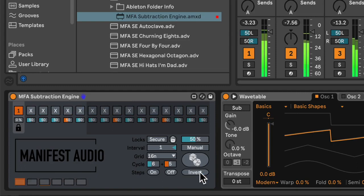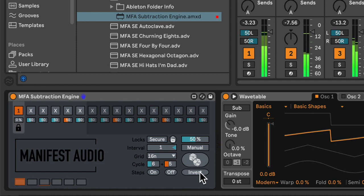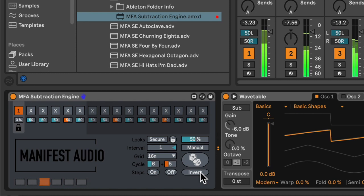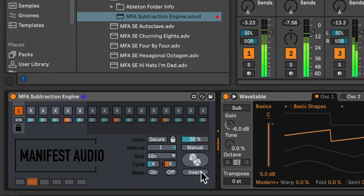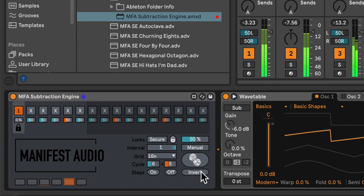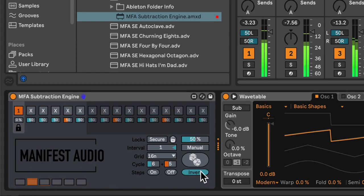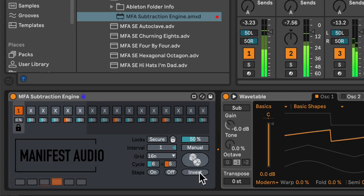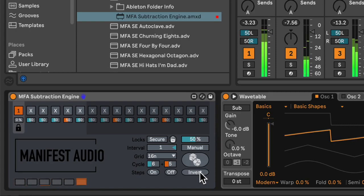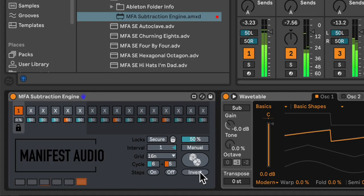And, of course, this is all mappable, to keys, or MIDI, with the exception of unlocked steps in auto dice mode, which cannot be mapped due to undo history issues that have been part of Max for Live since its inception. So, I hope you've learned a few things about Subtraction Engine, and how it can be used generatively and performatively to create lots of interesting variations in any workflow.